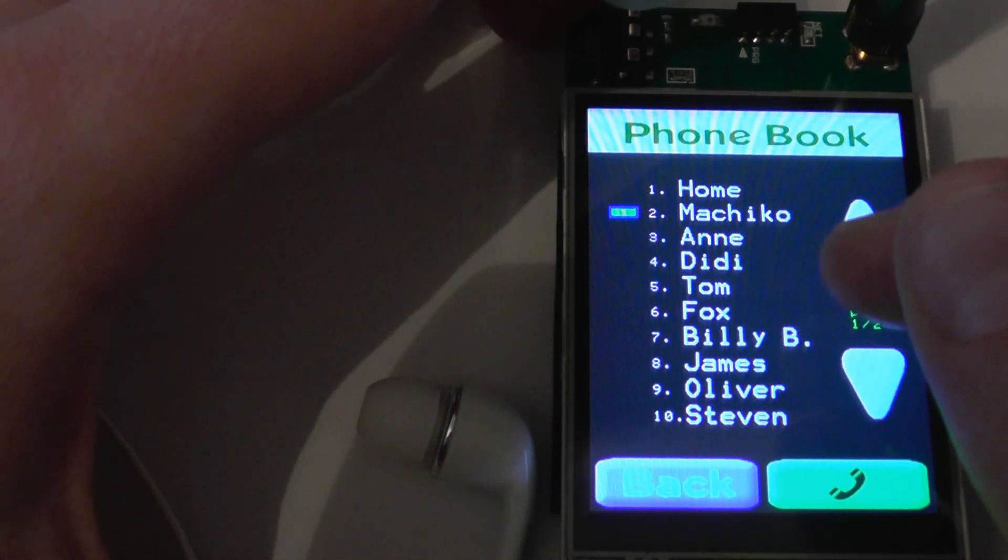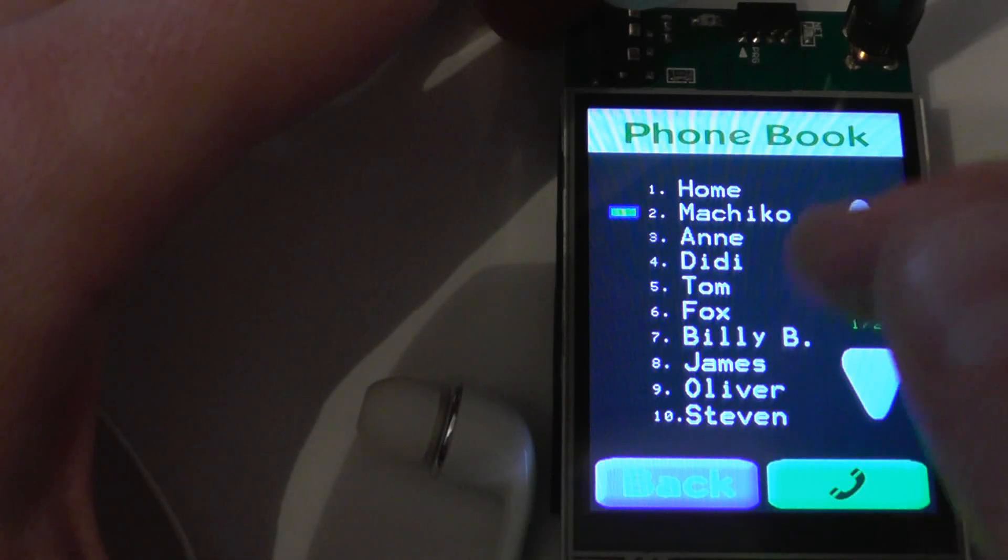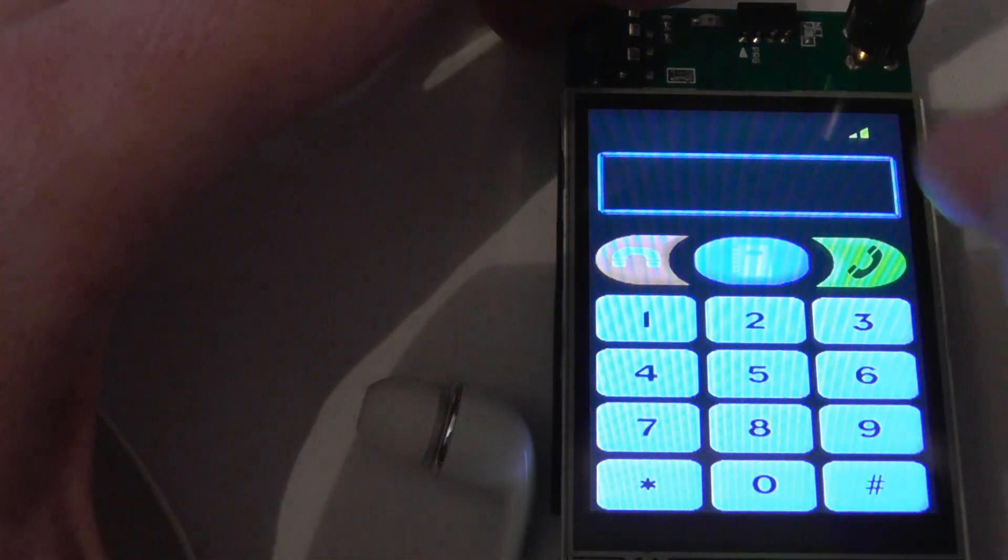For each contact you can save its name, its telephone number, and you can make a photo and place it into this folder. So basically if you get an incoming call originated from a number which is saved in your phone book, you will see its name, the name of the contact, and you will see the photo if there is a photo available in the folder.